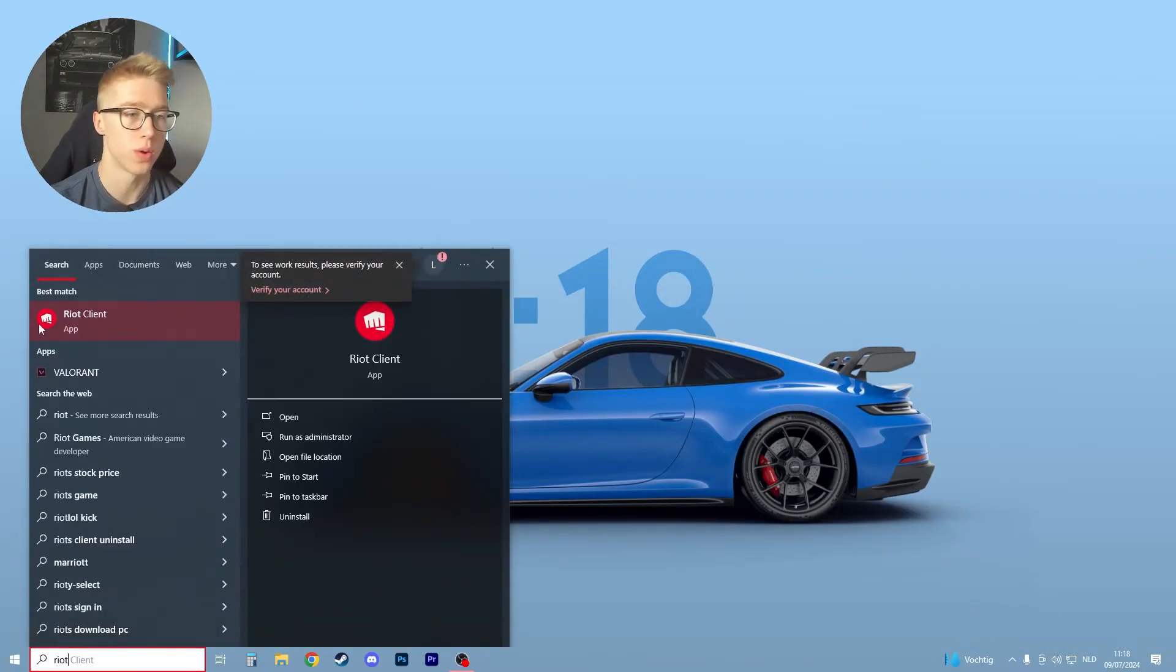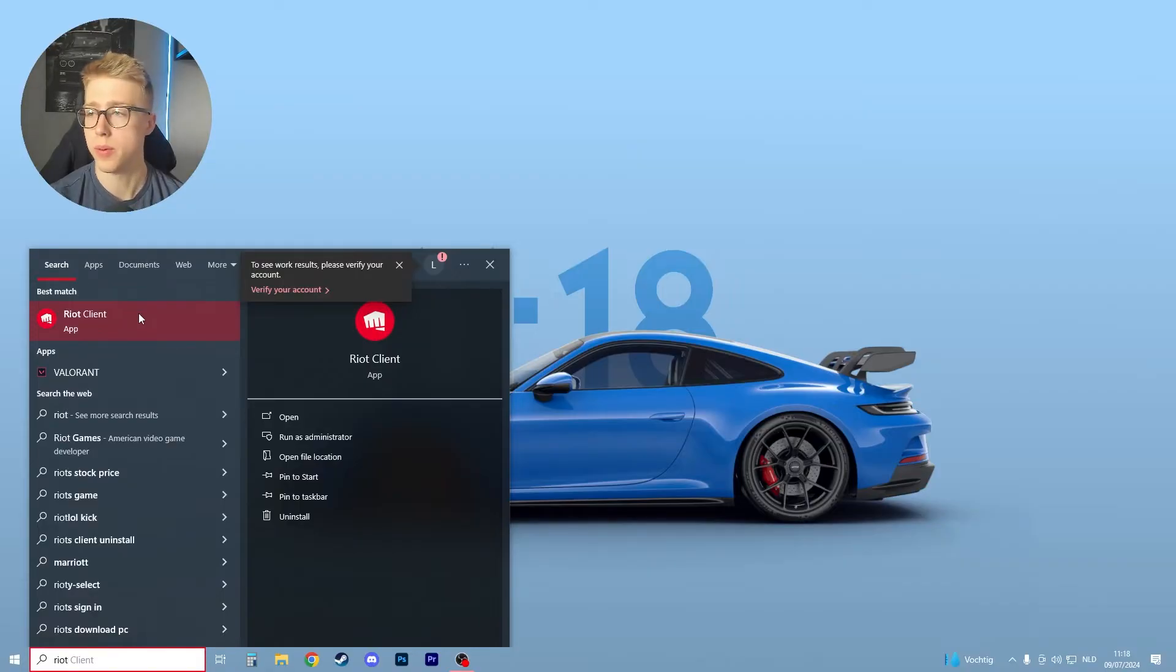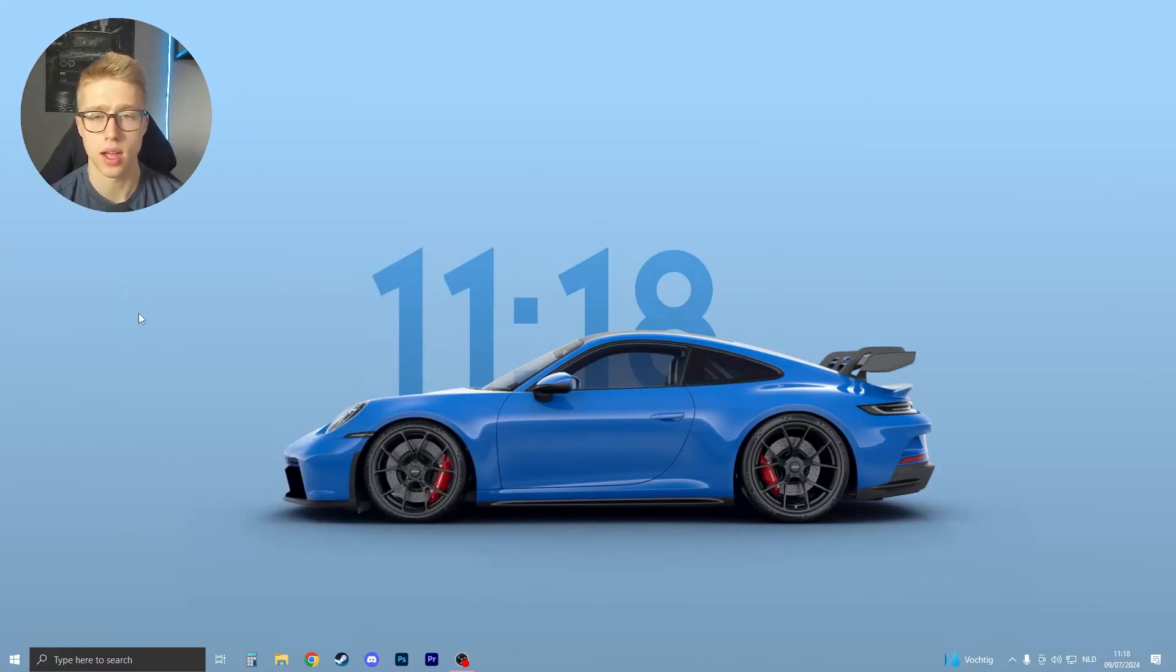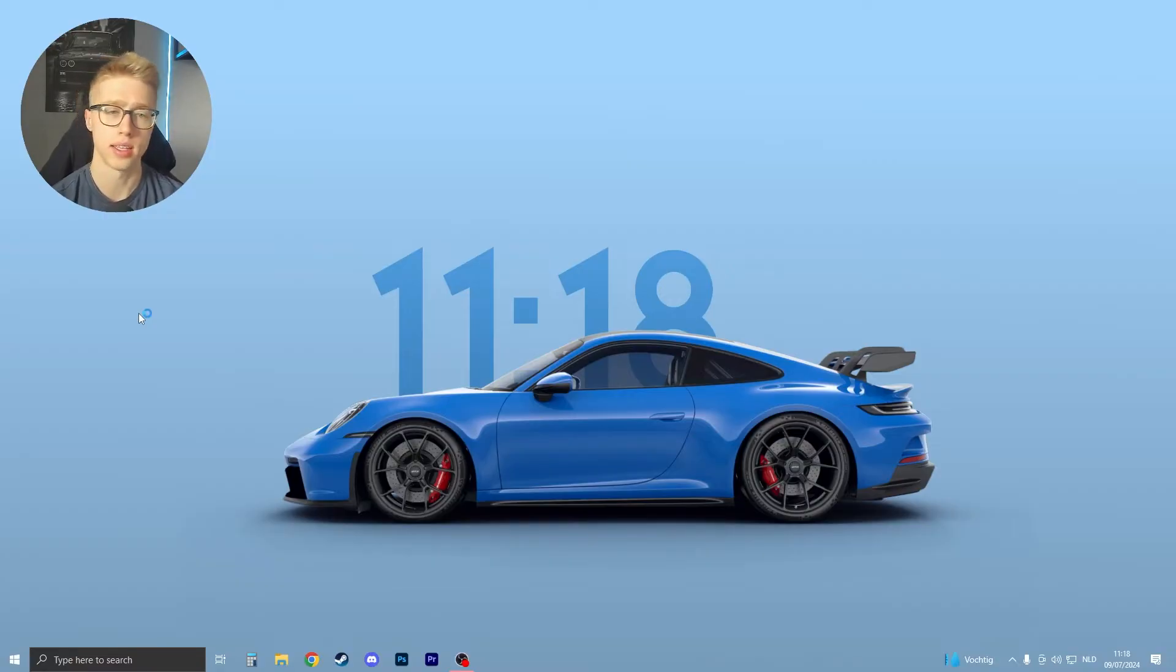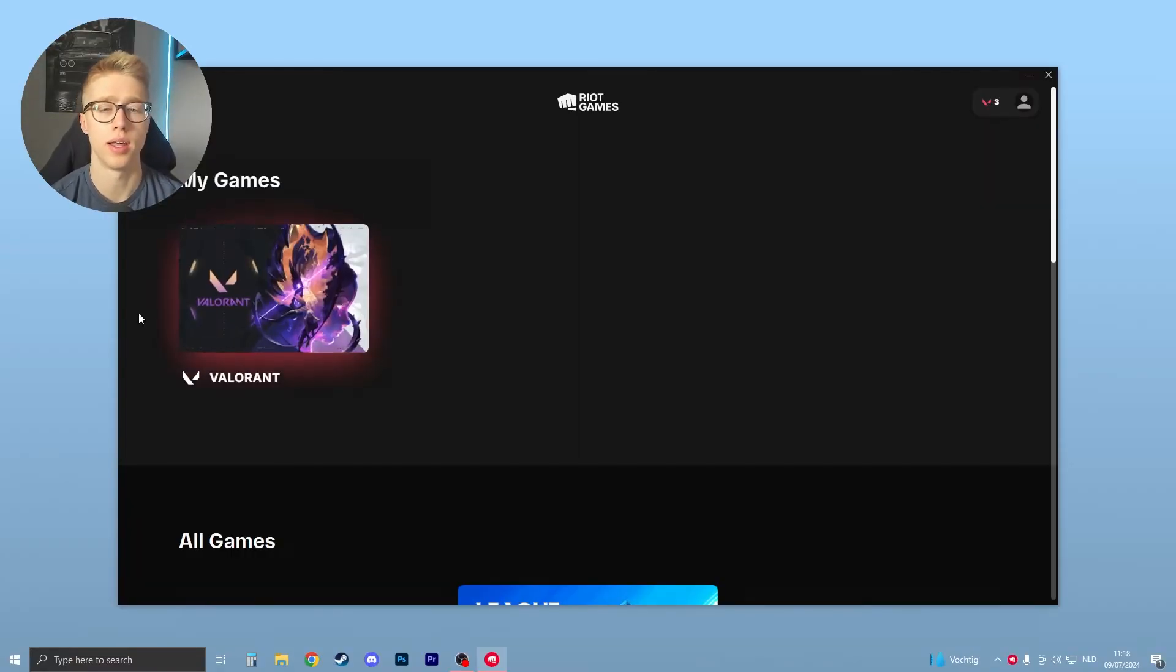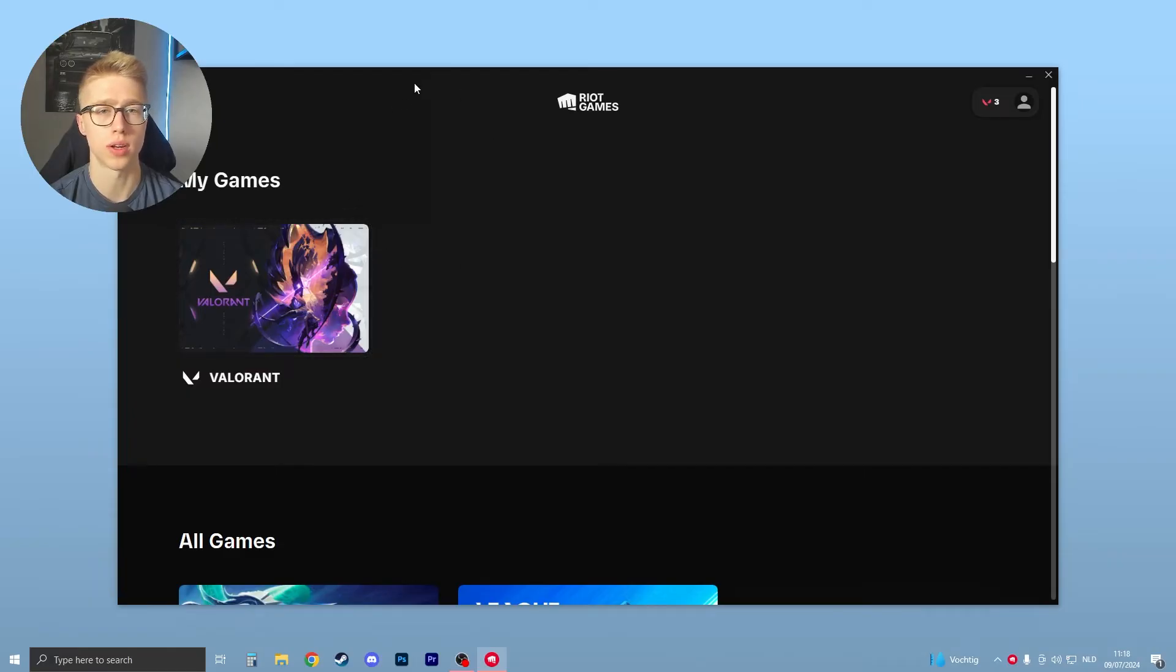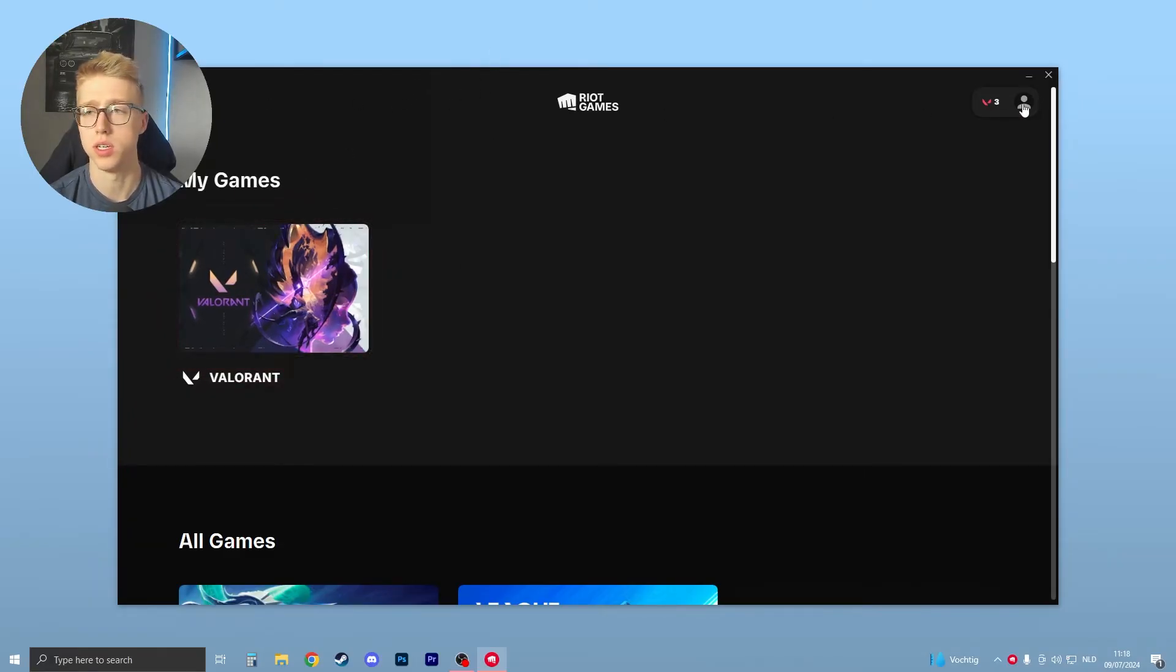We're going to go to Riot Client, so just search it up, then open your Riot Client app. I found this sort of by accident—I had the same problem and then by accident I found it. So as you can see, this is your Riot Client games. I have Valorant installed, as you can see.